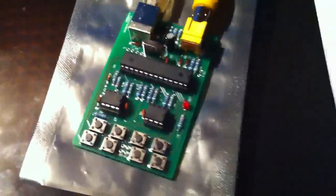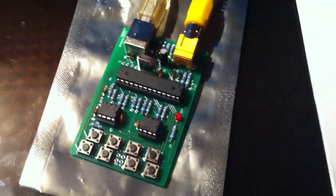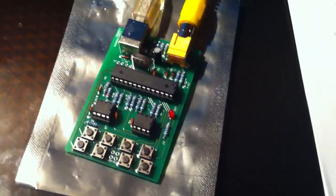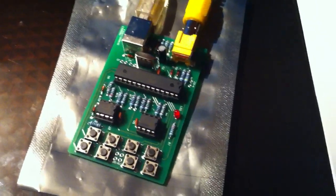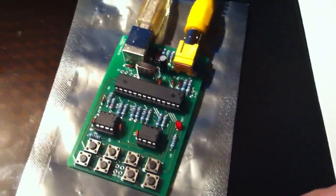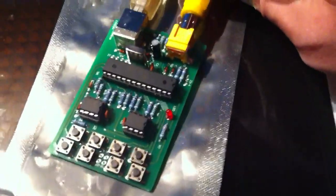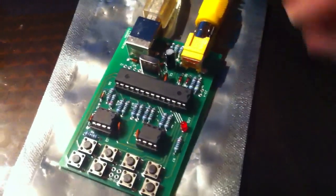I got this little Fignition board in the mail yesterday. It's a pretty cute little kit. This is kind of like going back 30 years and playing with old microcomputer kits.